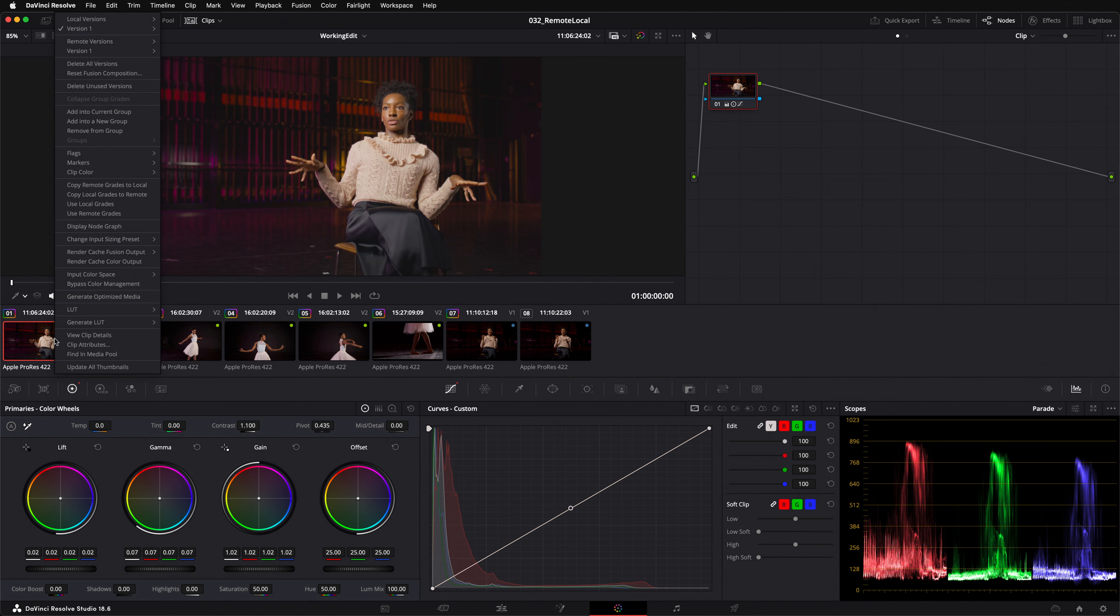Here's another example. The copy local grades to remote function is great if you've started building your grades as local but have subsequently realized you want clips from the same source media to share grades. So in summary you can copy grades between remote and local and you can switch between remote and local grades. You can do that one clip at a time or you can do every clip in one go.